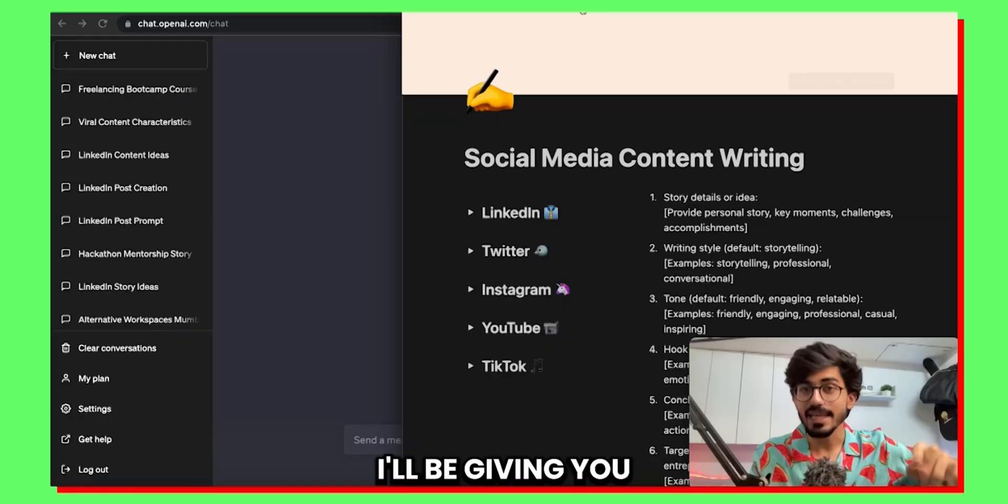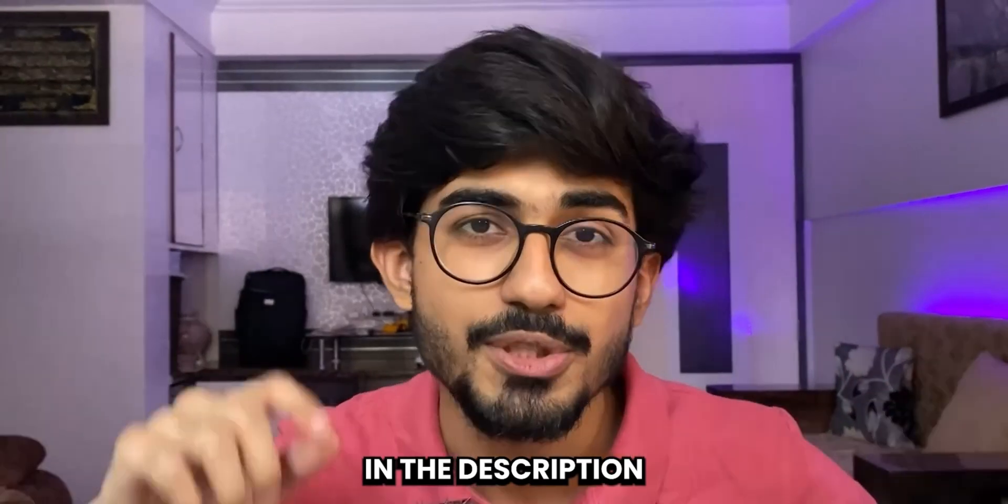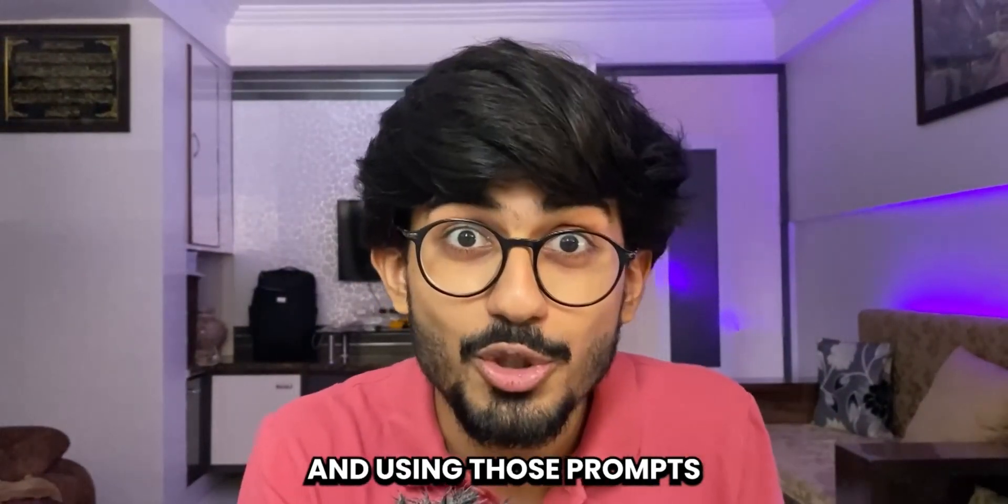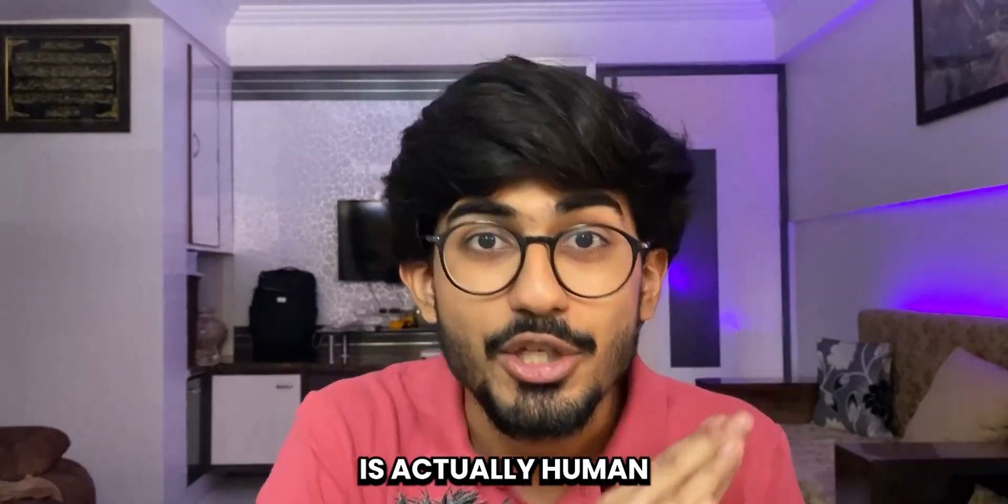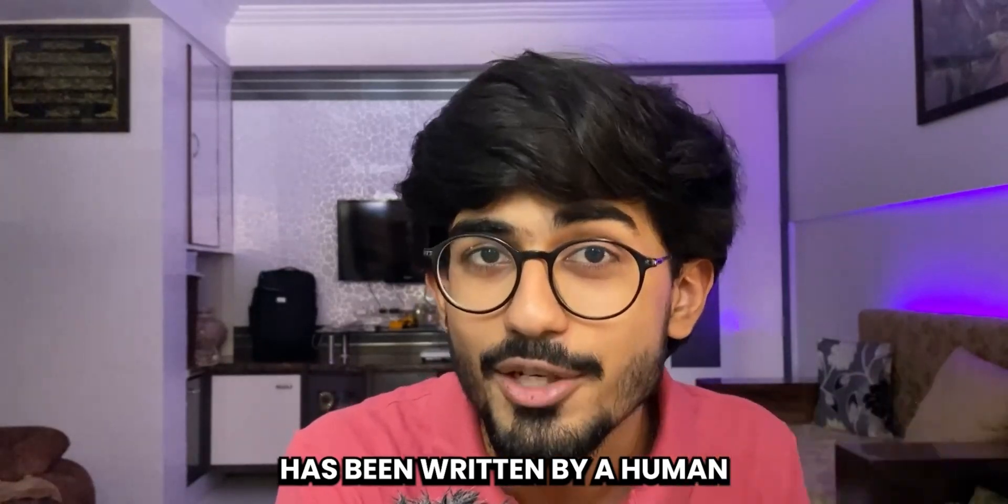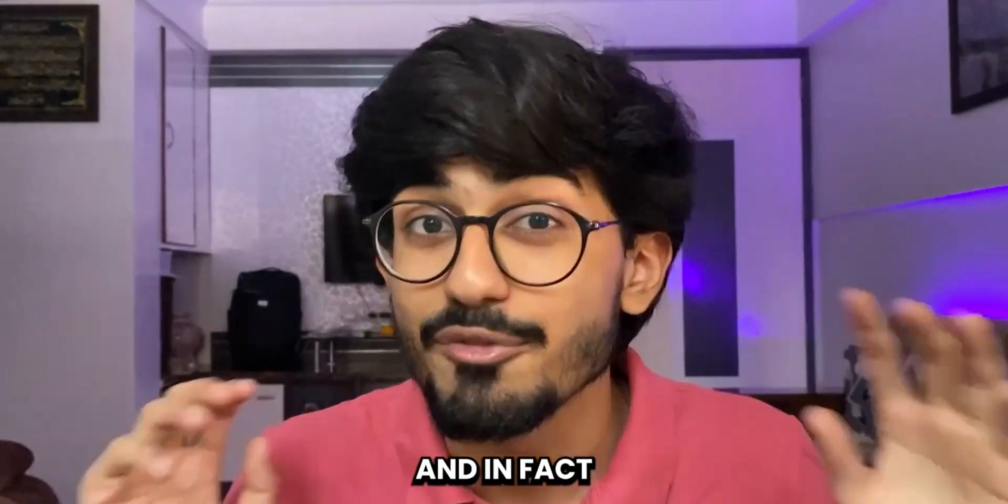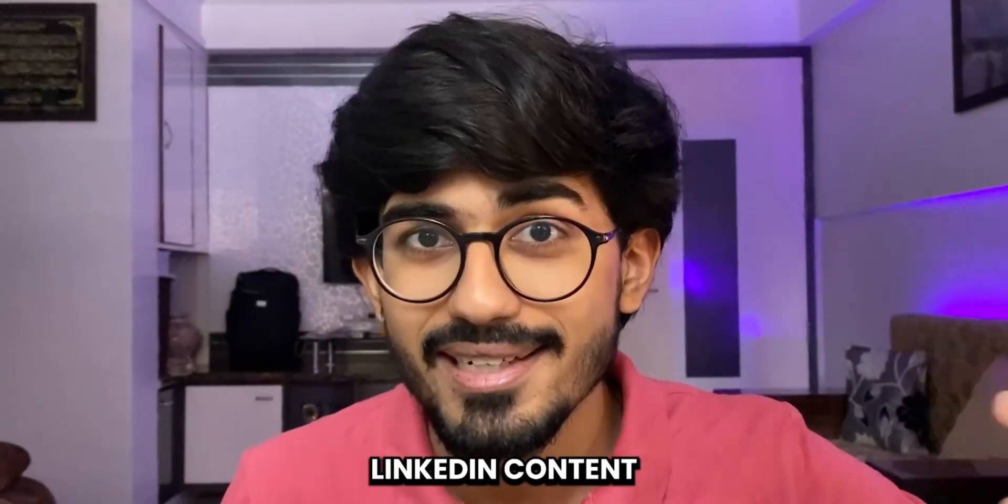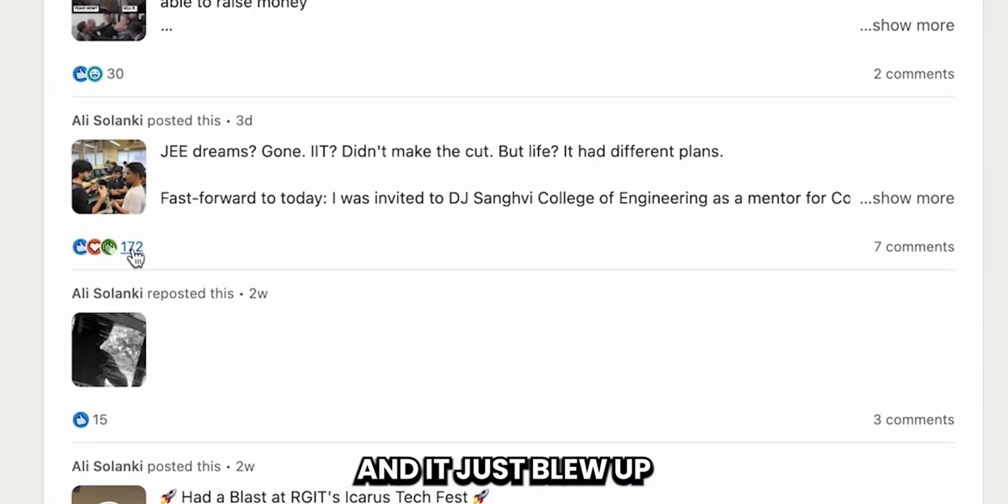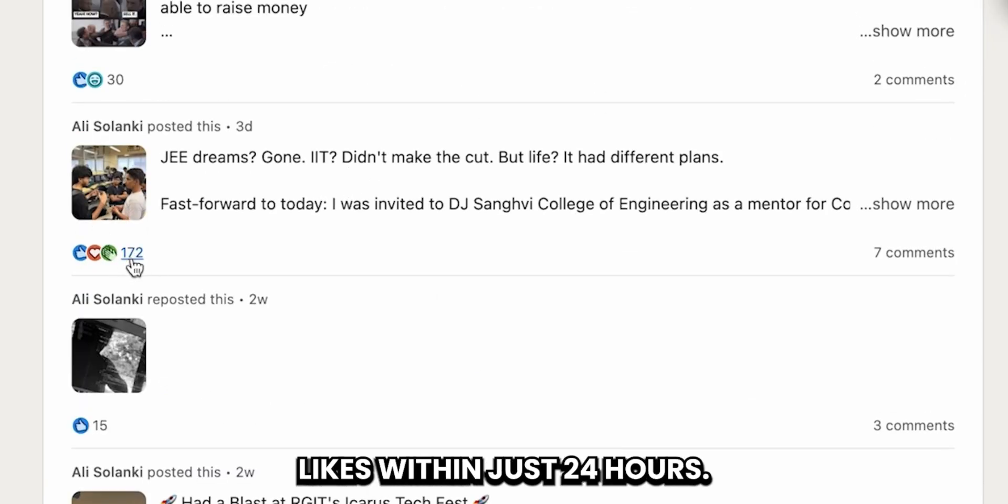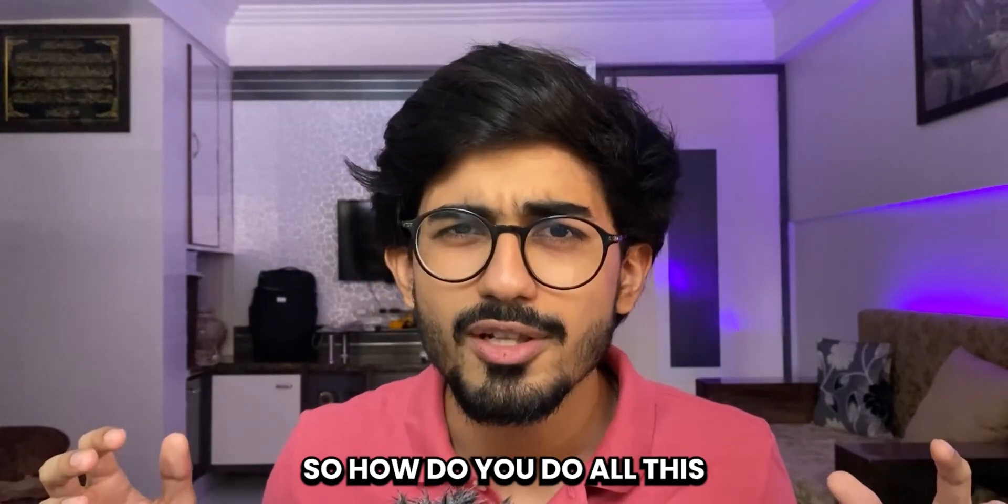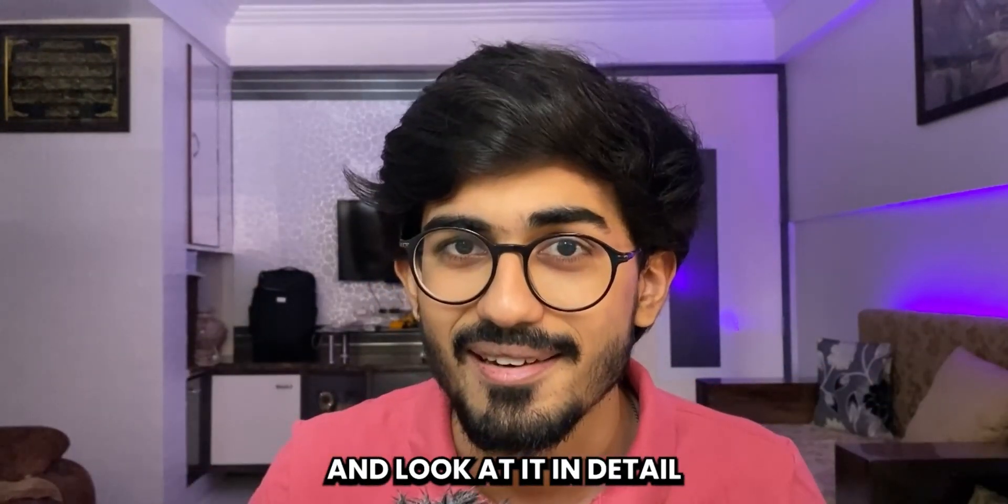I'll be giving you an entire prompt list which you can find in the description as well as in the pinned comments and using those prompts the content that is generated is actually human-like. You cannot even differentiate if it has been written by a human or an AI. In fact, just to test it all out I had posted two to three LinkedIn posts before recording this video and they just blew up and got over 150 likes within just 24 hours. So how do you do all this? Let's go over to my laptop and look at it in detail.